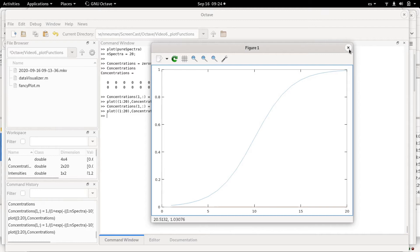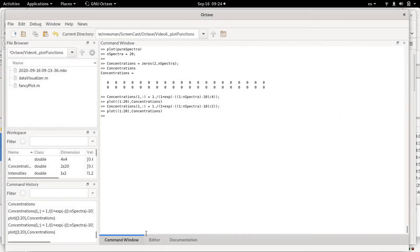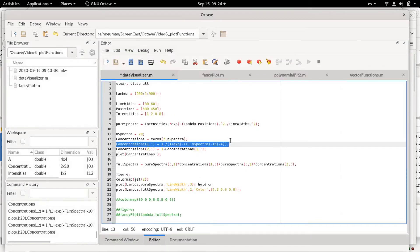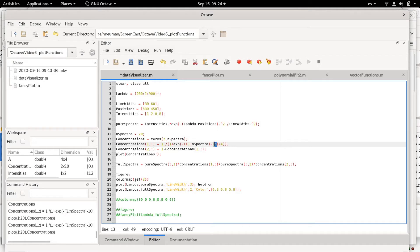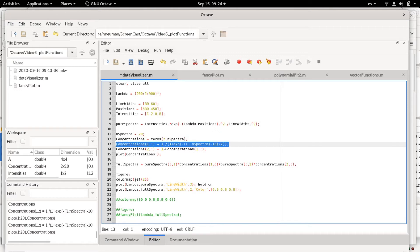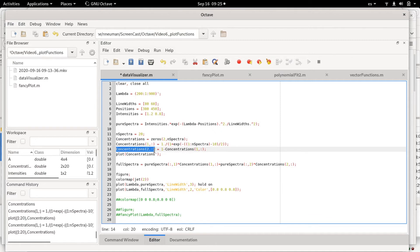I'm going to change this by 10, I'm going to change this by 2. What we are making is making up the concentration of one of the species, and the concentrations 2, the second row of the concentrations, will be simply 1 minus the first row.